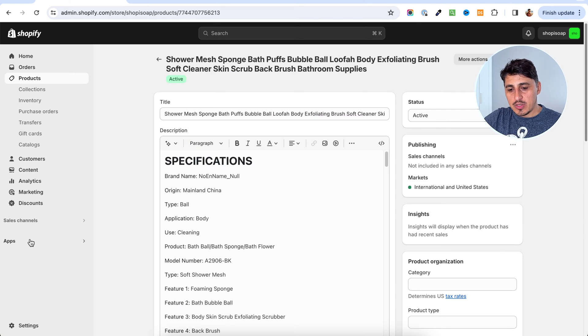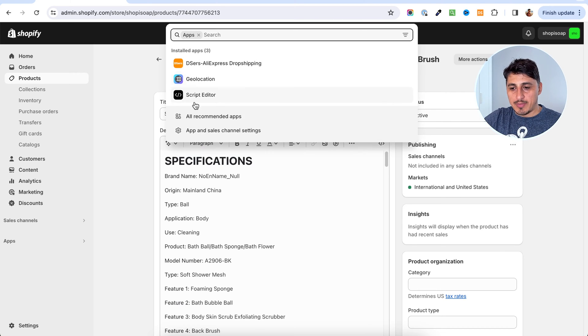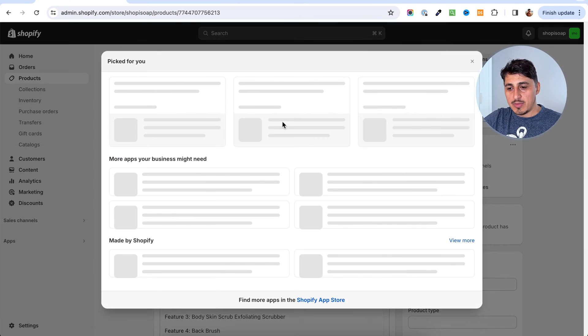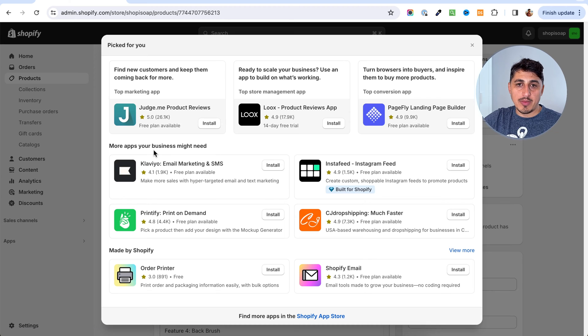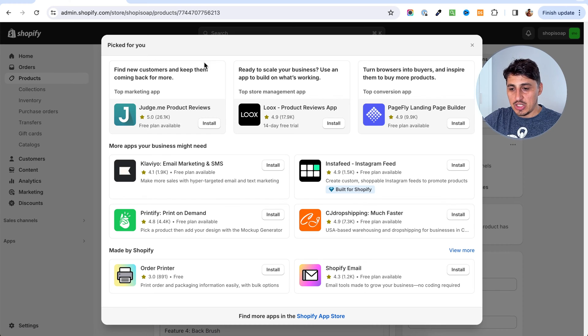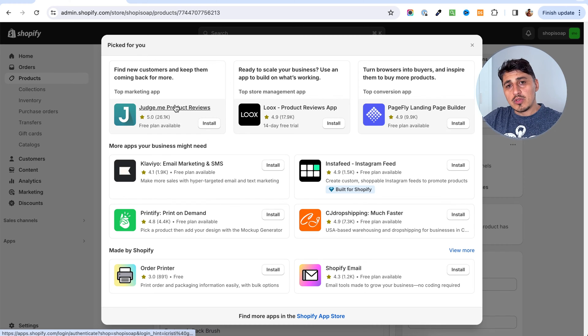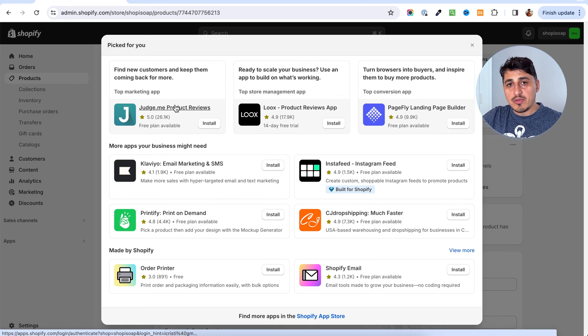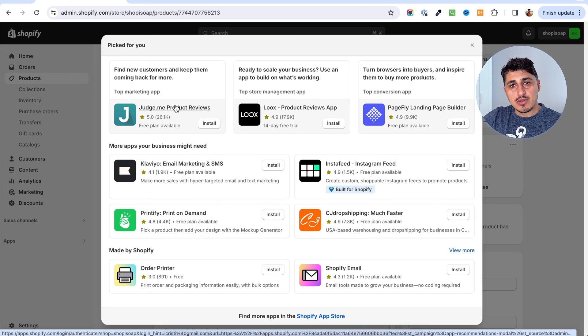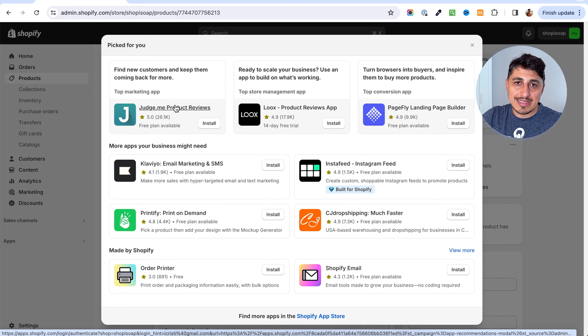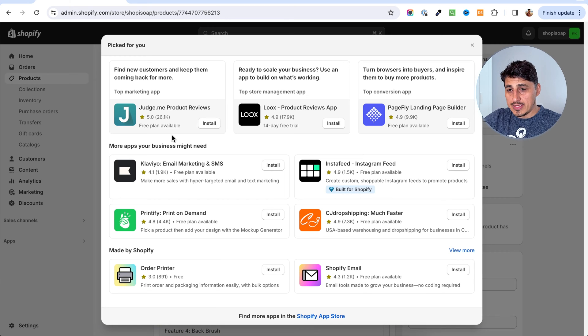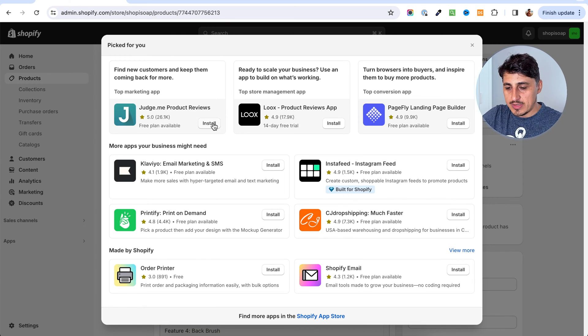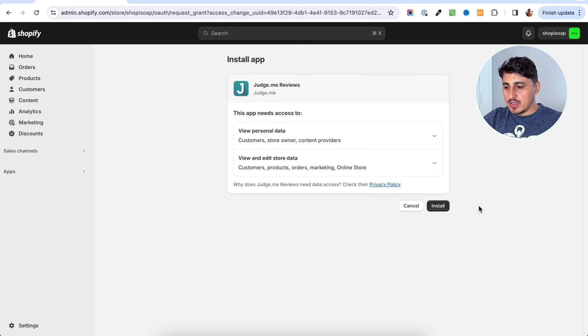In order to do that, I'm going to go to apps and I'm going to go to app recommendations because I know that the app I'm looking for will be displayed here. Now, if you want to use a different review app, you can do that, but you have to make sure that that app has the option to import reviews from AliExpress. This one has that and that's why I'm going to use this one.